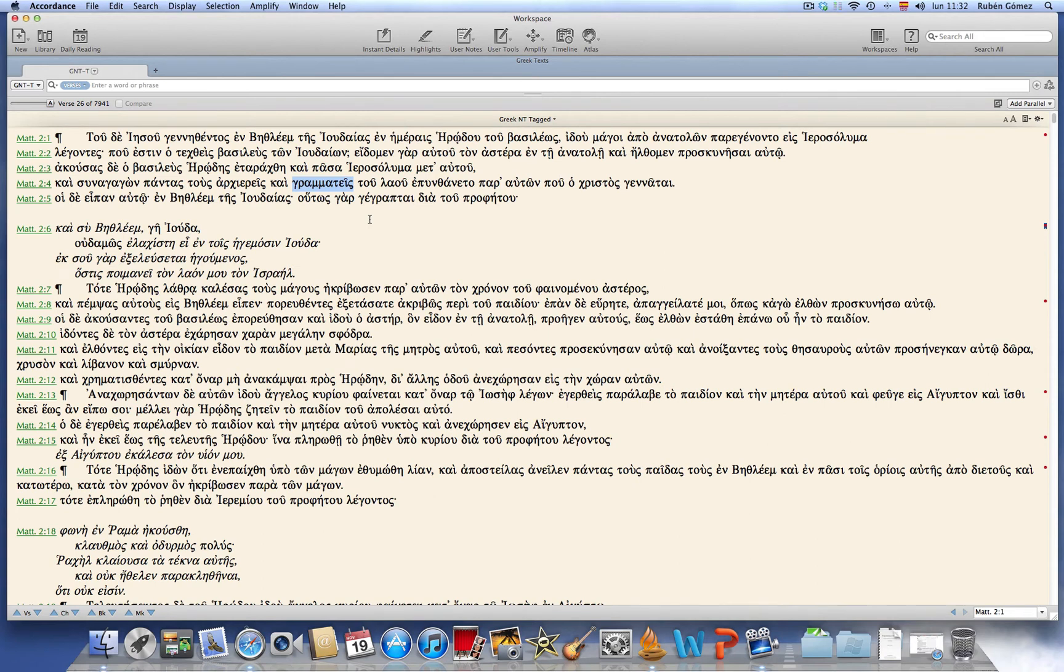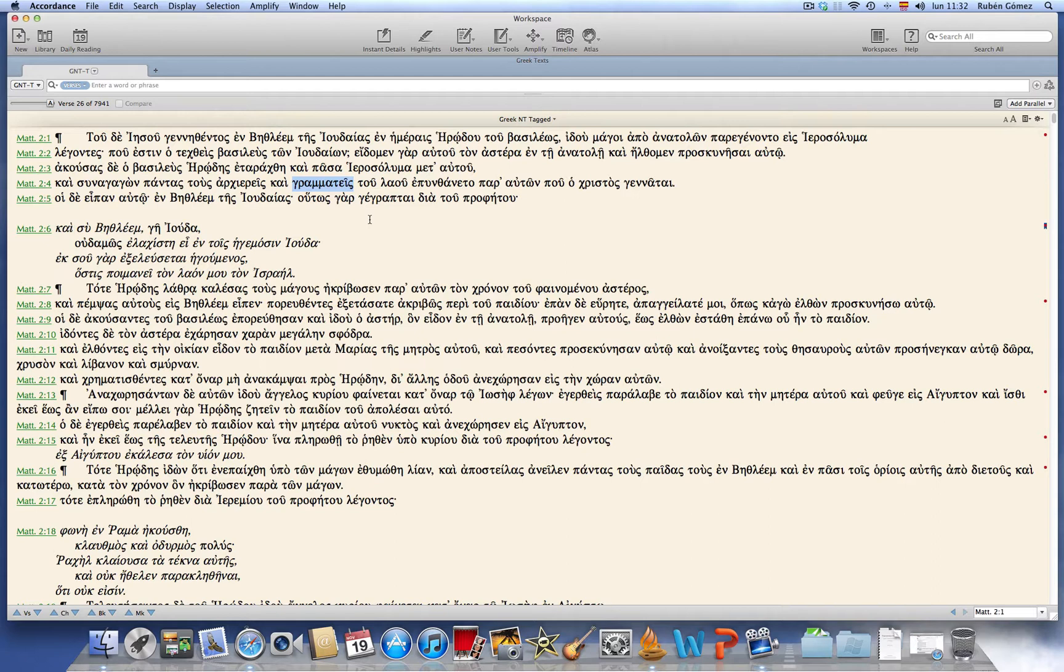I'm going to show you how to do a multiple lexicon lookup in Accordance 10. This would be roughly similar to what Mark Barnes showed in his video using Logos 5, the Power Lookup feature. But in Accordance we are using another feature called Search All, which is even more flexible.